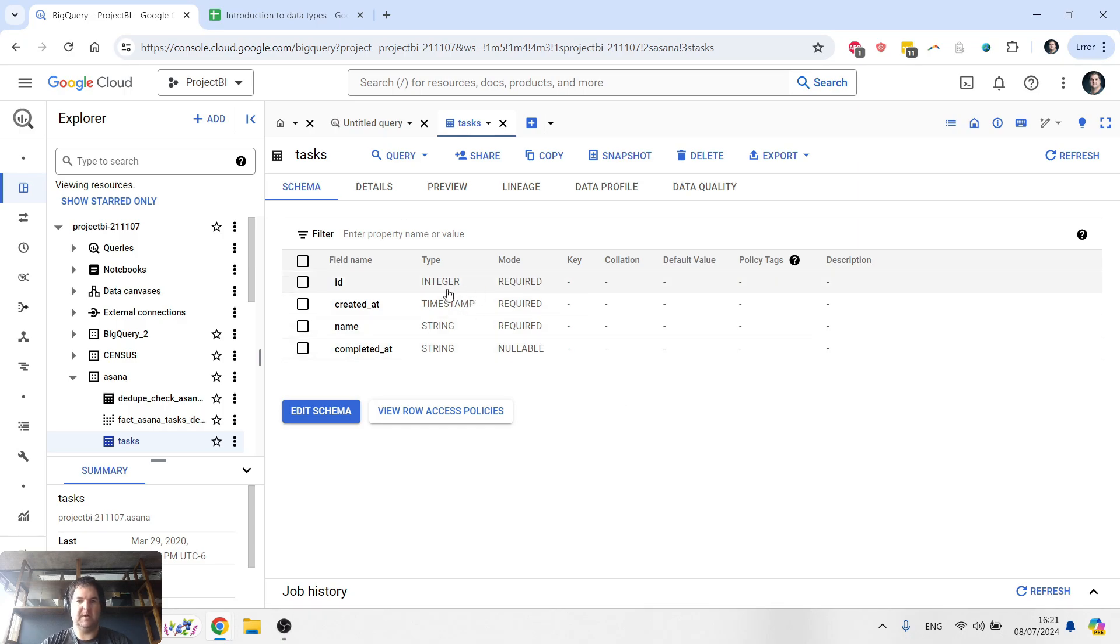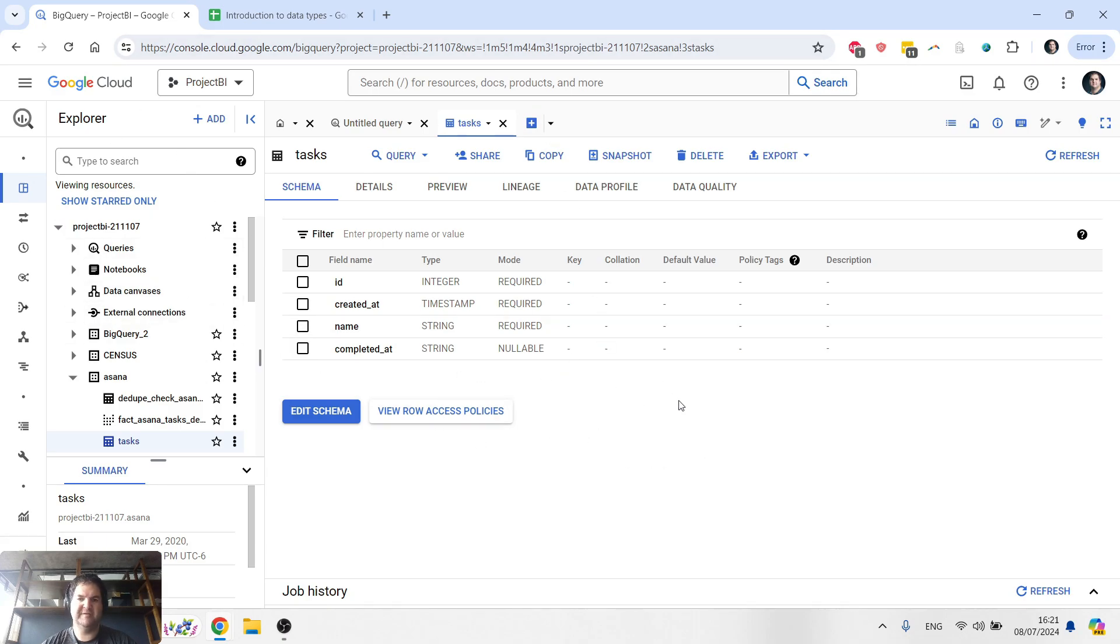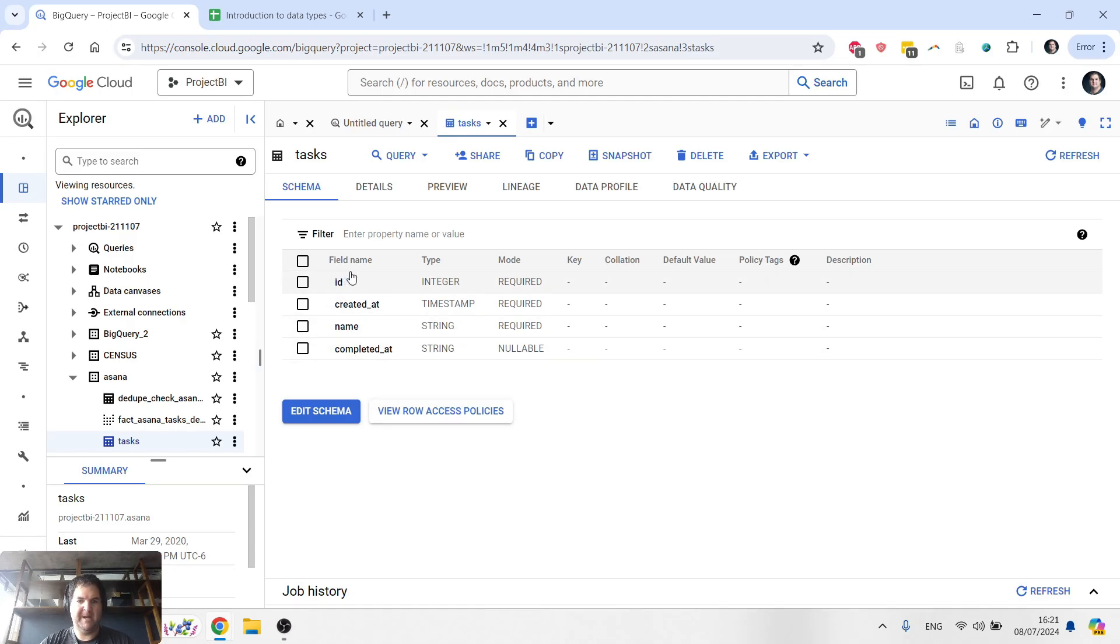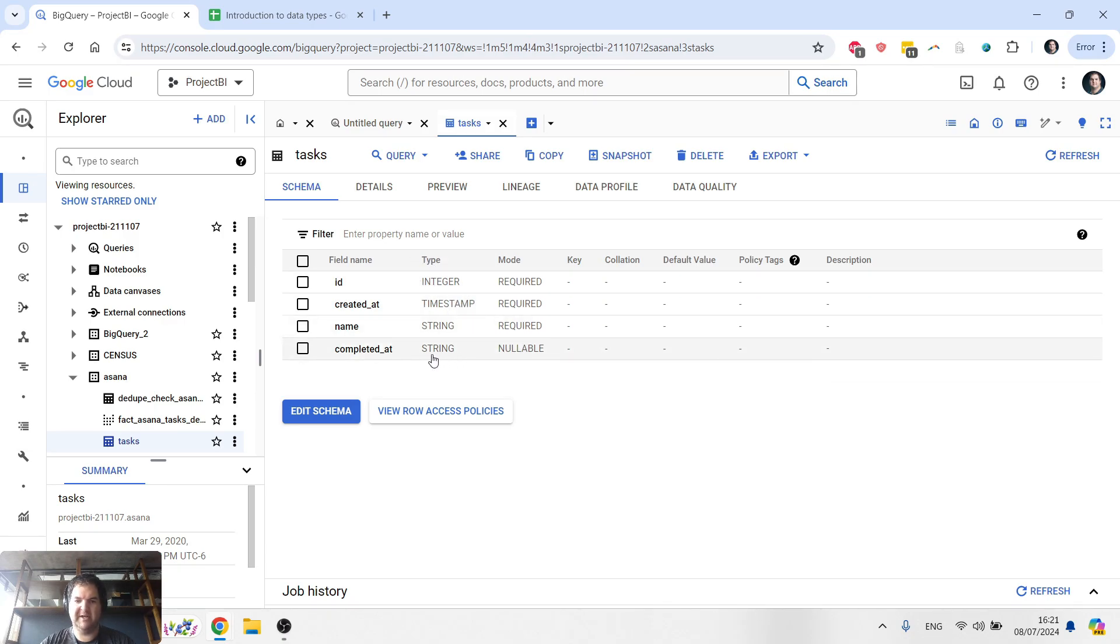So I want to start by explaining what exactly is a data type. When we look in, say for example, BigQuery, which is a type of data warehouse, and if I go to the schema section of a specific table, I see a list of the different fields in that table. Now each field, as we can see in the UI here has a type, you see integer, timestamp, string, etc.